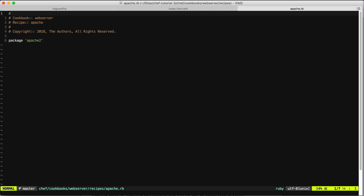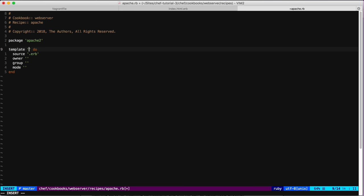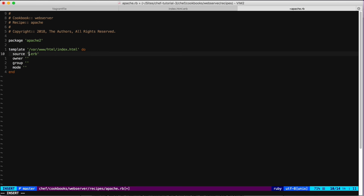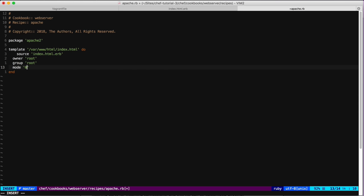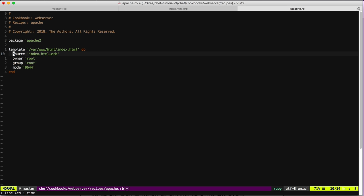Now that we have this template, let's open the Apache recipe and use it with the `template` resource. This resource takes the path to the file we want to create. We also need to provide the name of the template — in this case `index.html.erb` — an owner set to `root`, and a mode of `644`.